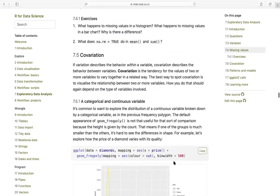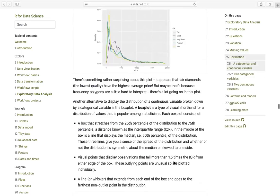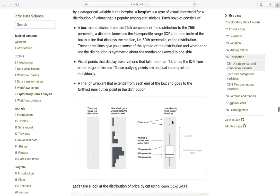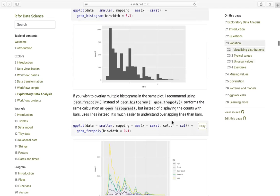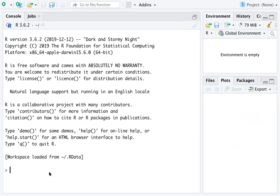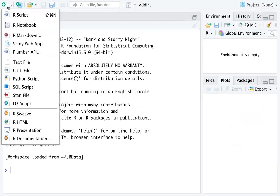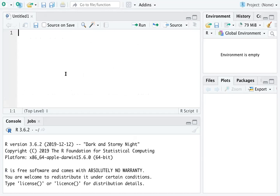We are going to work on all of these. Okay, let's get started. I have R Studio open, so let's create a new R script. I'm going to type about the variation of EDA — we are going to work on variation for this video.